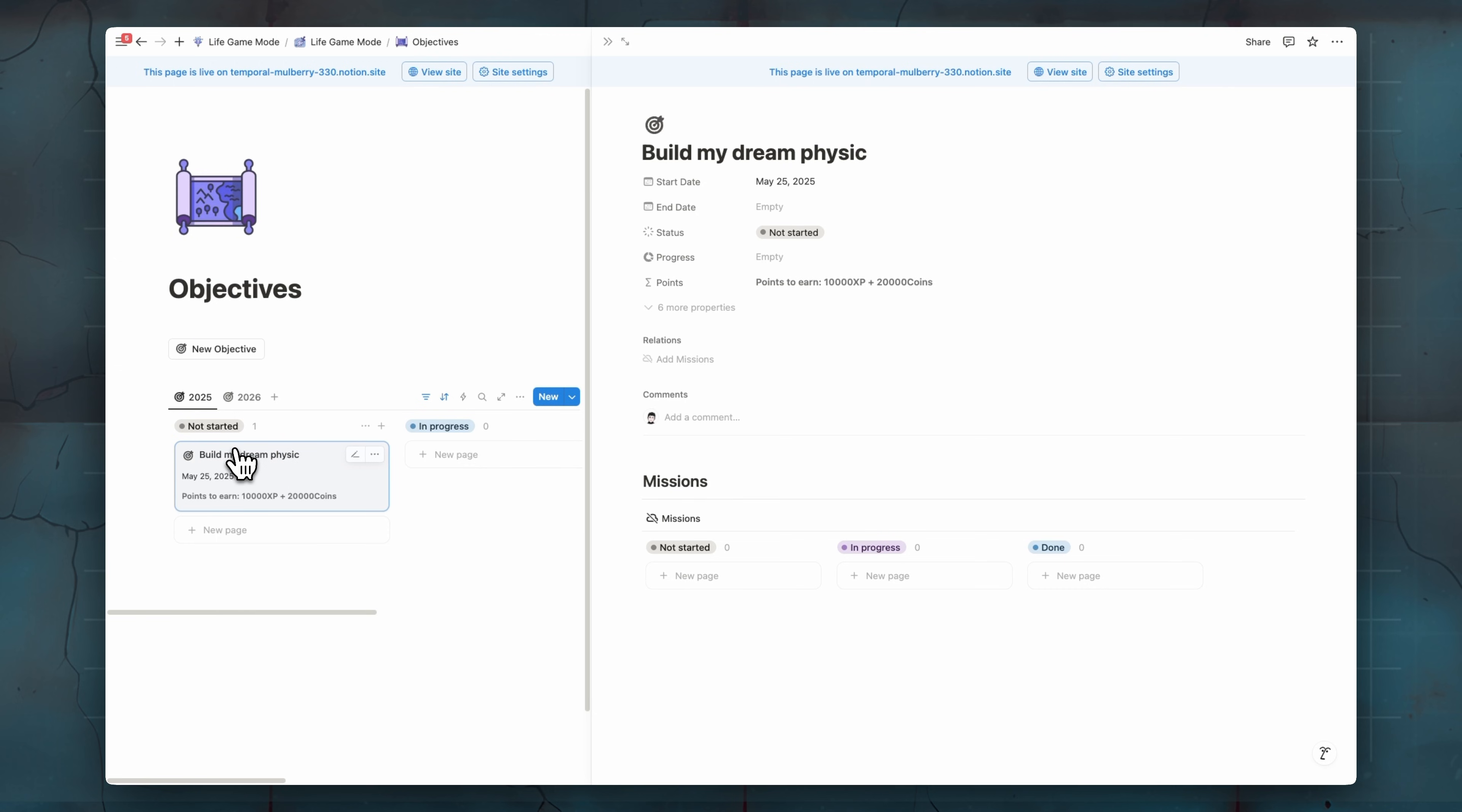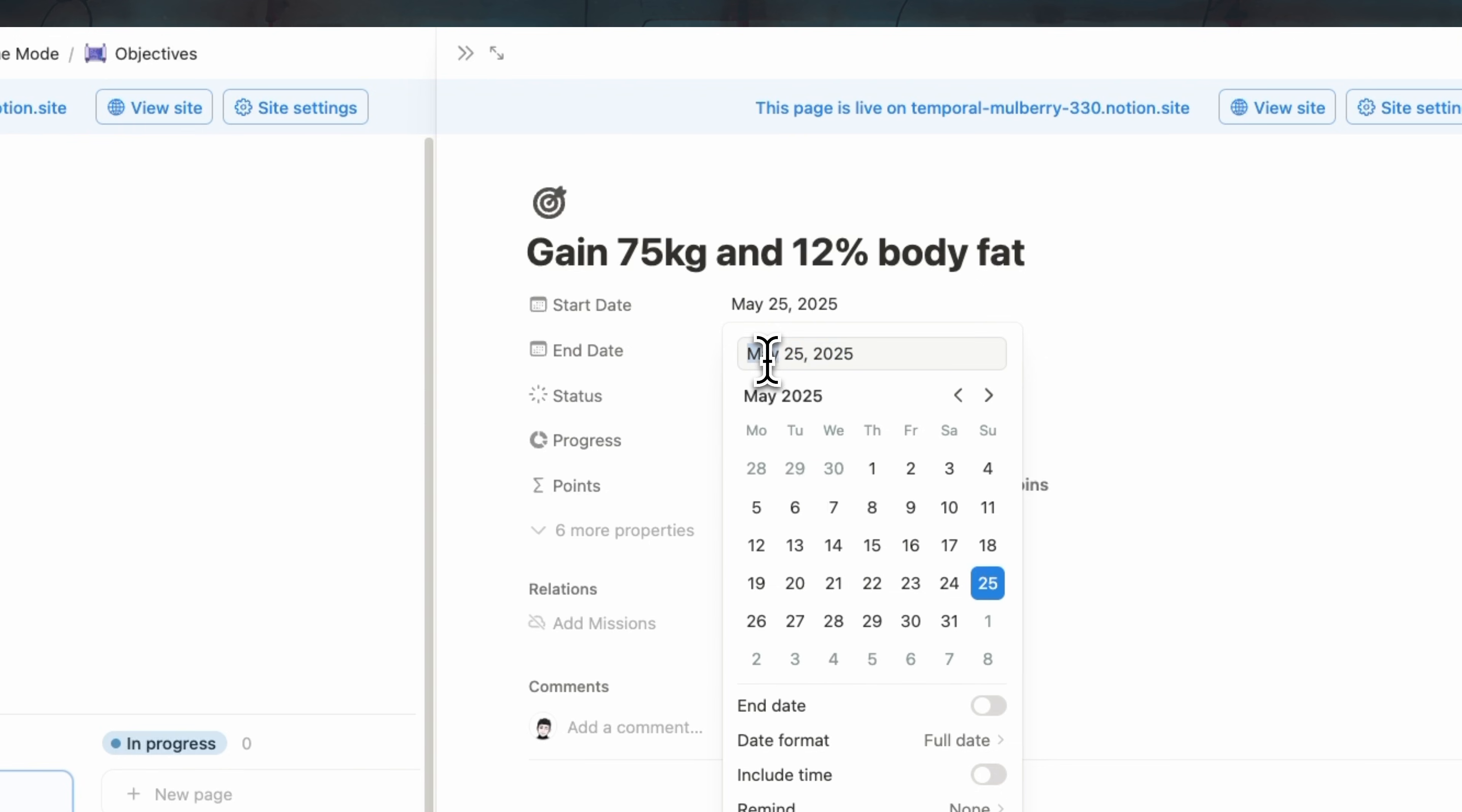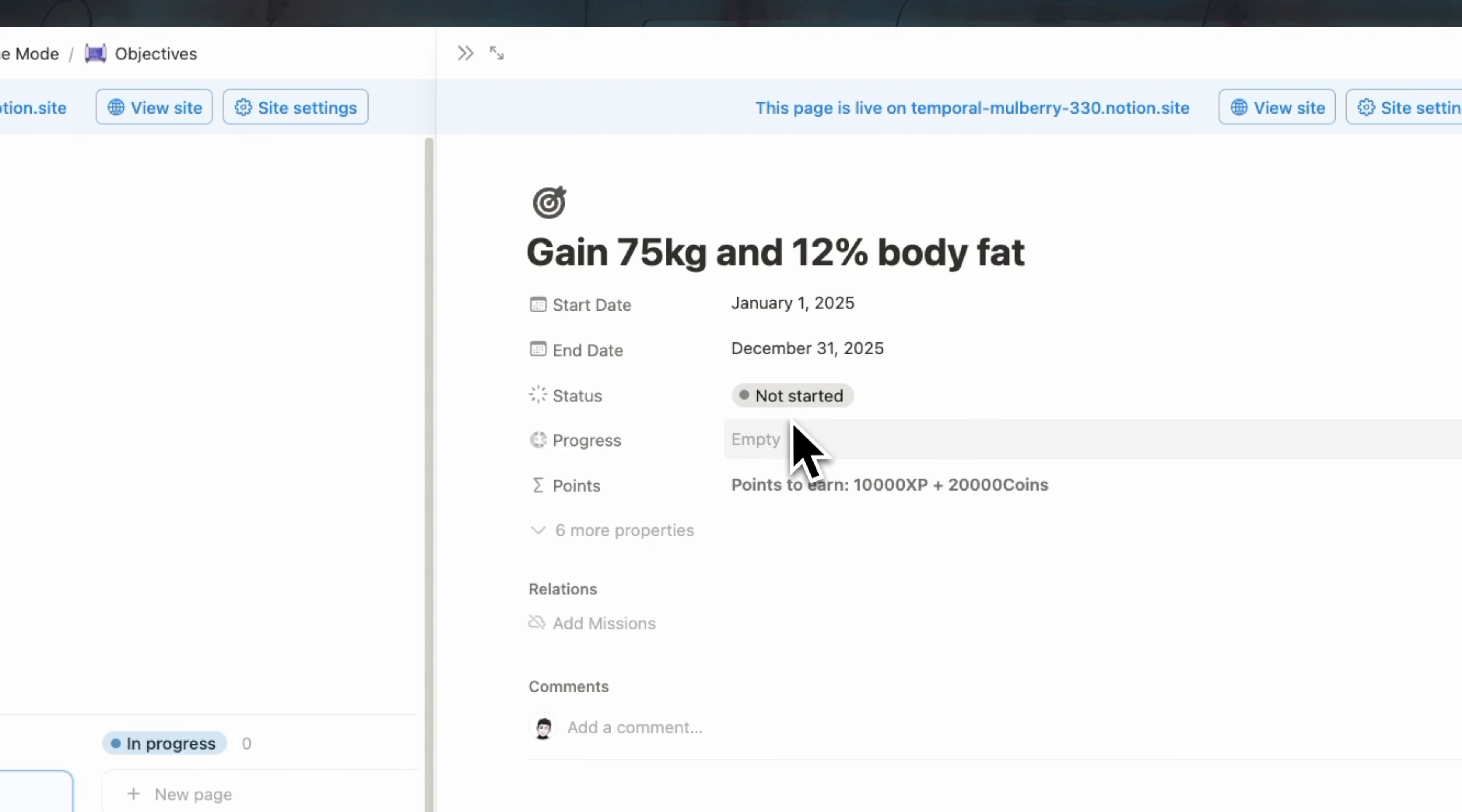Or maybe gain 75 kg and for example, 12% body fat. For example, here we can add start date of our goal. Let's make it January 1. And here we're going to add the end date. Let's make it December 31. So we have the entire year to work on this goal.